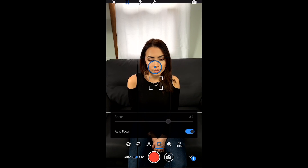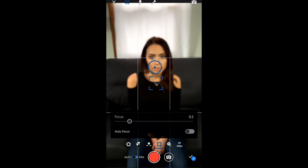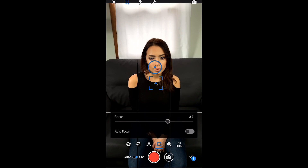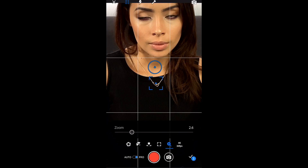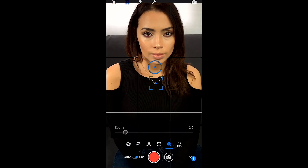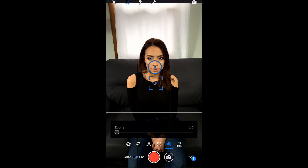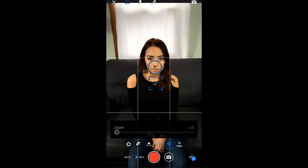It also gives you the ability to manually focus your shot. I'm not a big fan of manual focusing — I think the cell phone does a really good job, so I'll just keep it on auto. The in-app camera also features a zoom slider, so you can quickly and conveniently zoom in and out and adjust your frame. But for this shot, I'm gonna keep it on the wider end.